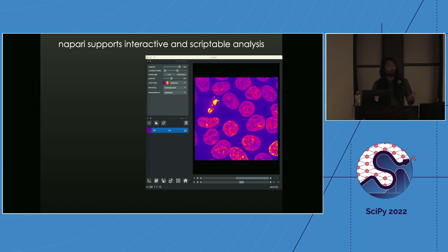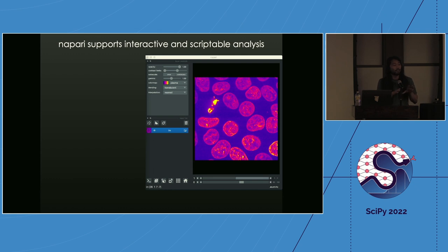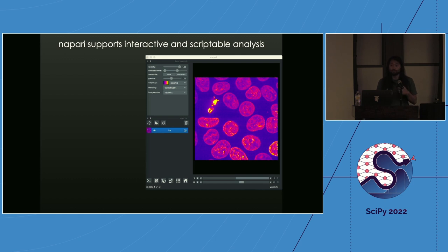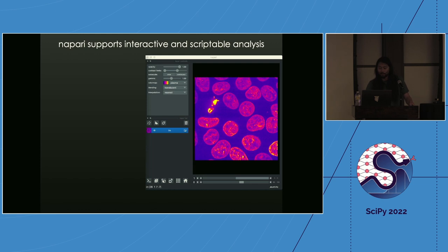Another mode — more of what we'll be doing today — is interactive analysis. This is where you side-by-side use an interactive computing environment like a Jupyter notebook, see the result in the viewer, go back, make a change. I find that's a nice way to gain intuition for how different operations affect the data, and also for human-in-the-loop quality control.